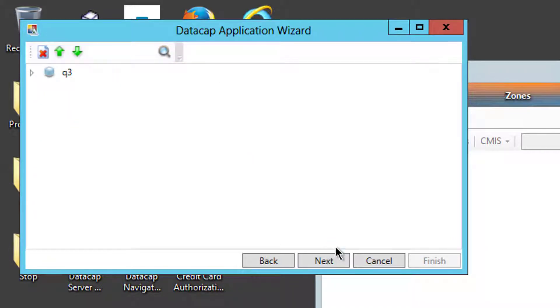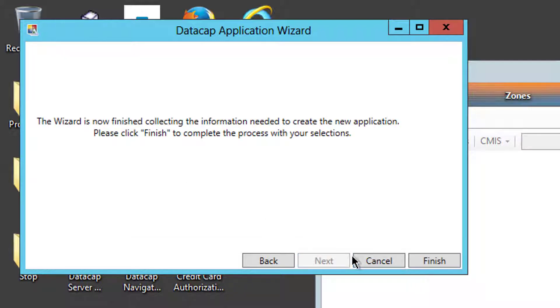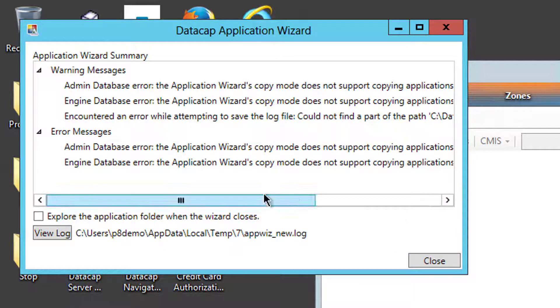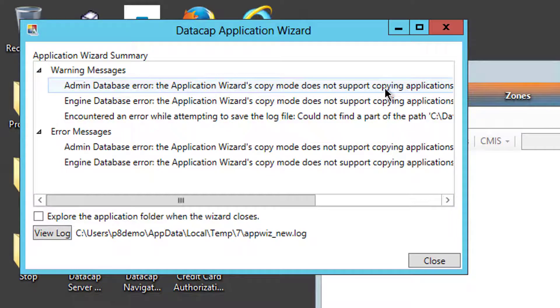You say next. The rest of the information is creating new doc types and things, which I don't do in this system. When you say finish, you'll get this error that says the database error copy mode does not allow applications.